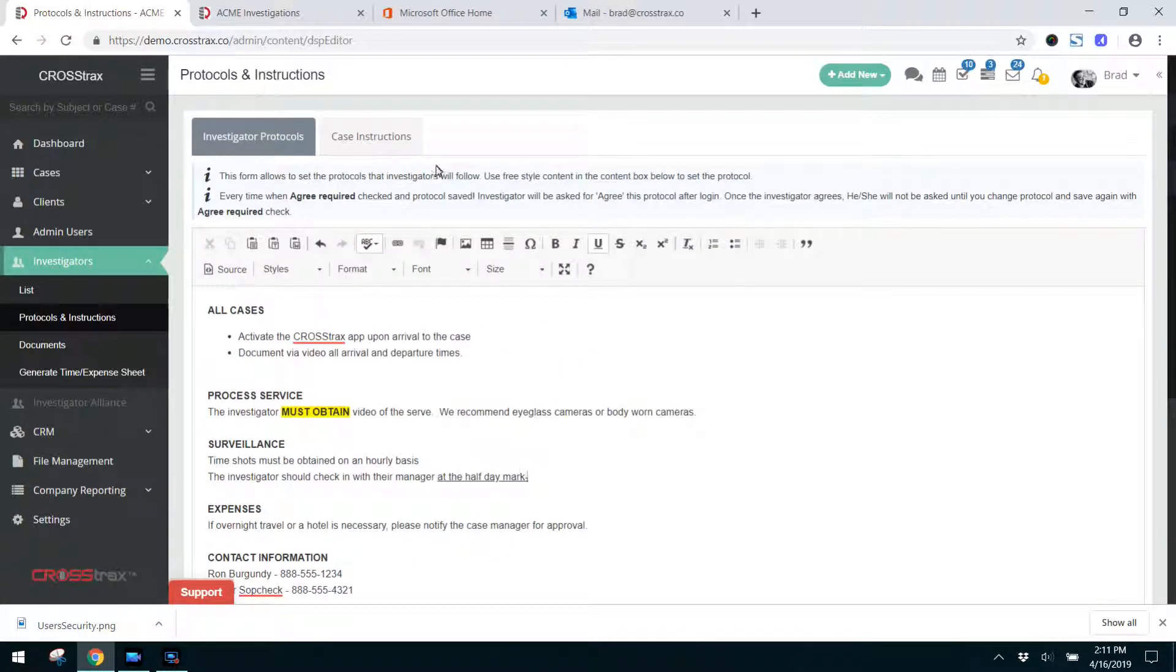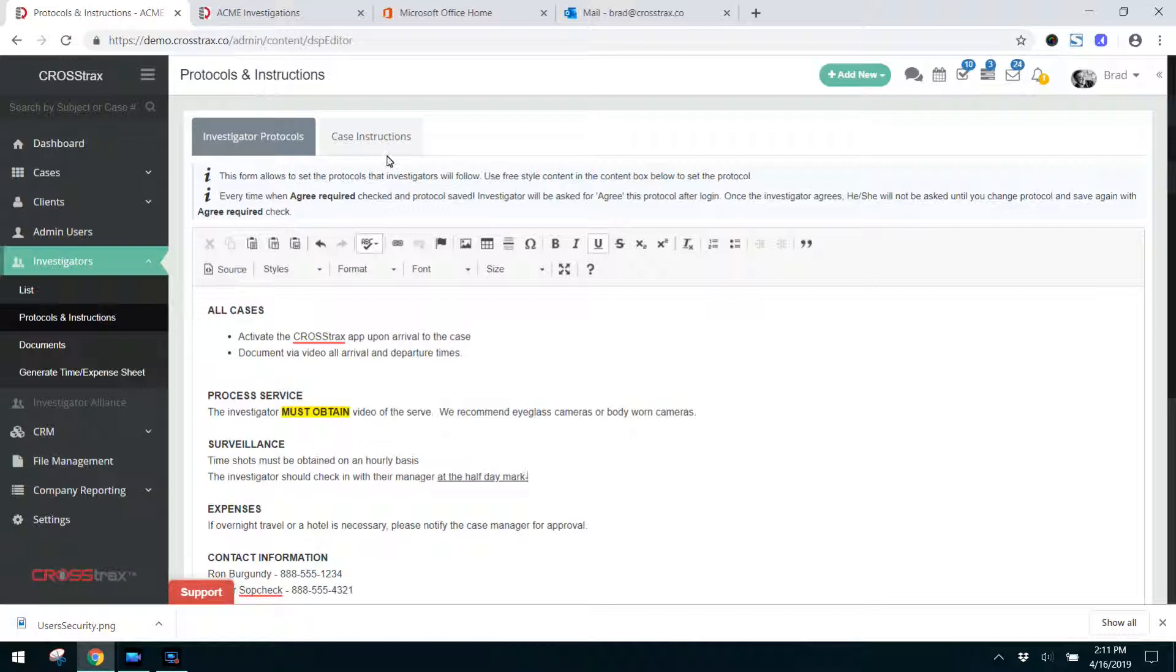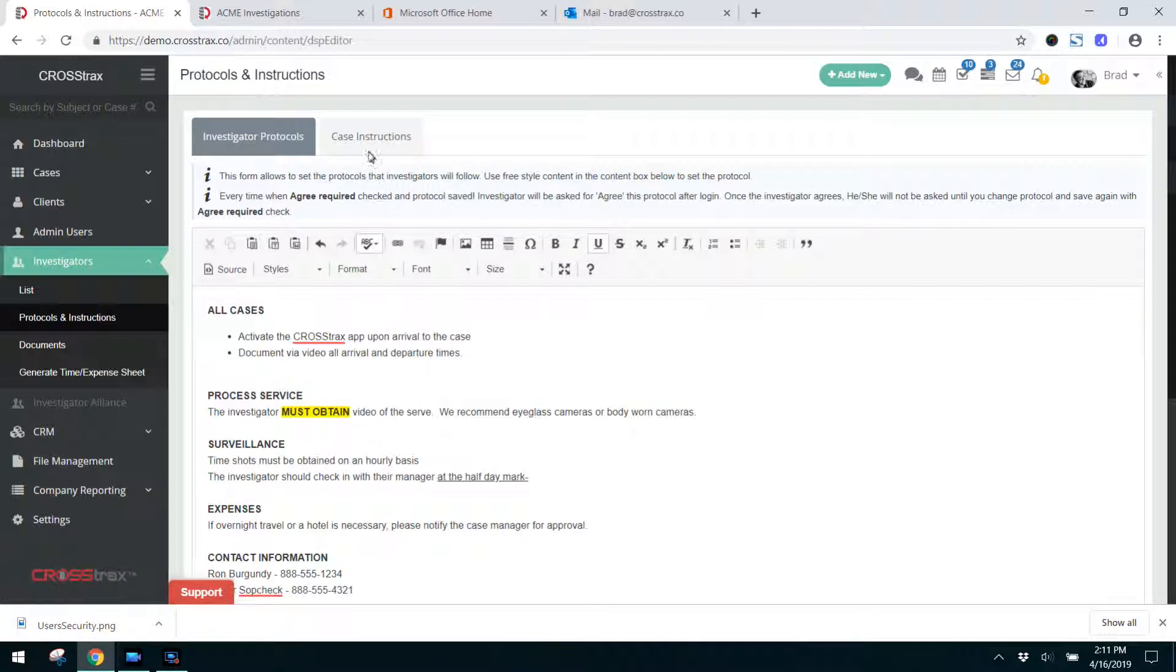But first I want to point out this other tab is for case instructions. If you want to separate these two, as this tab's protocols and this tab is instructions, you can do that as well.